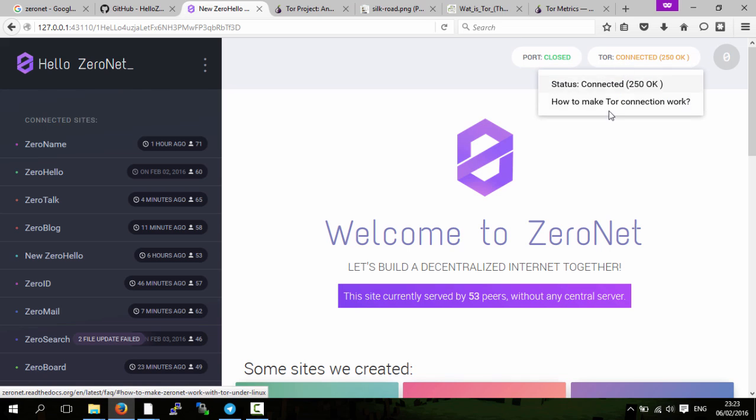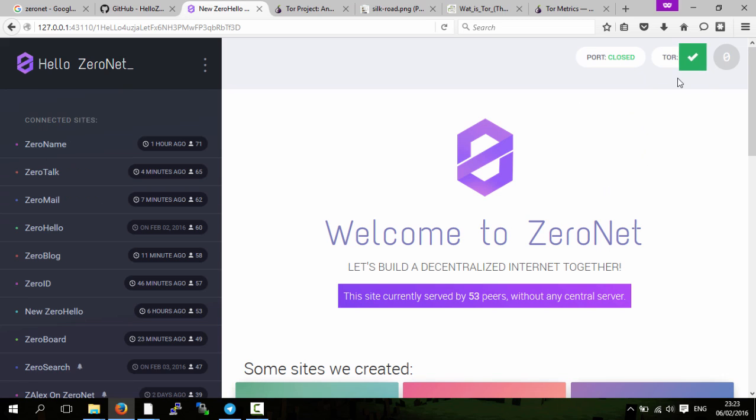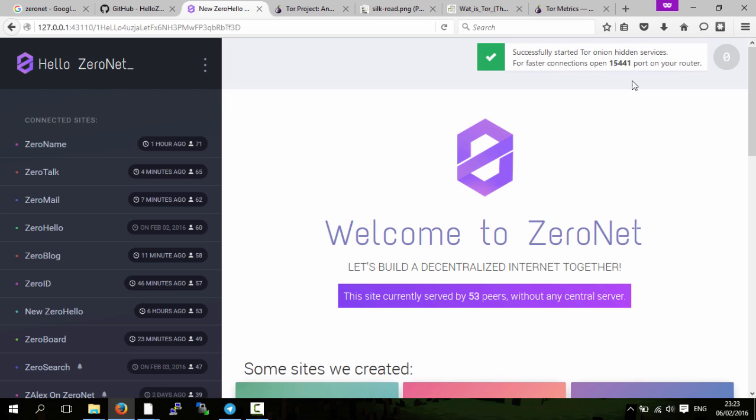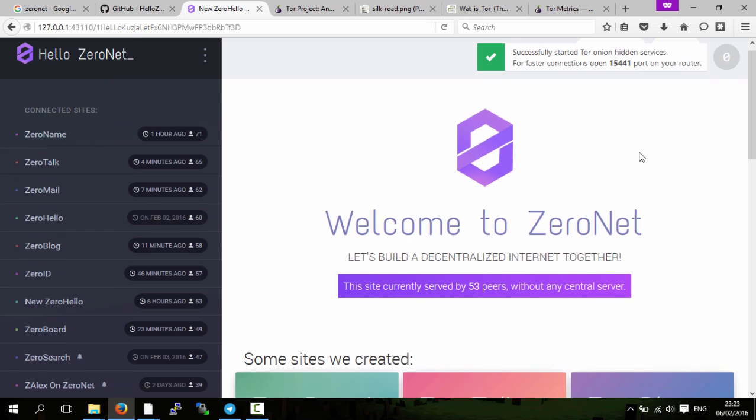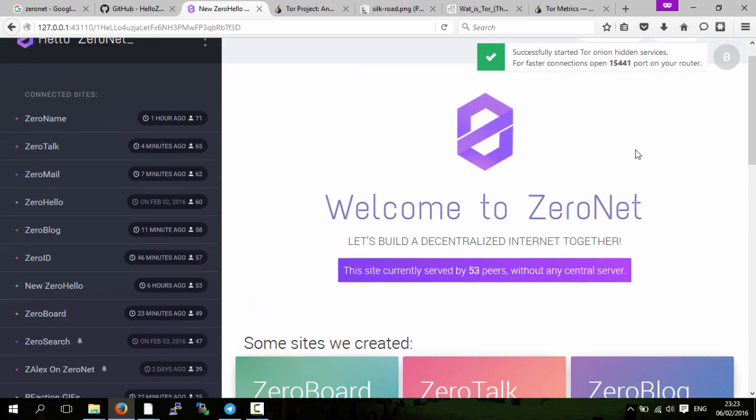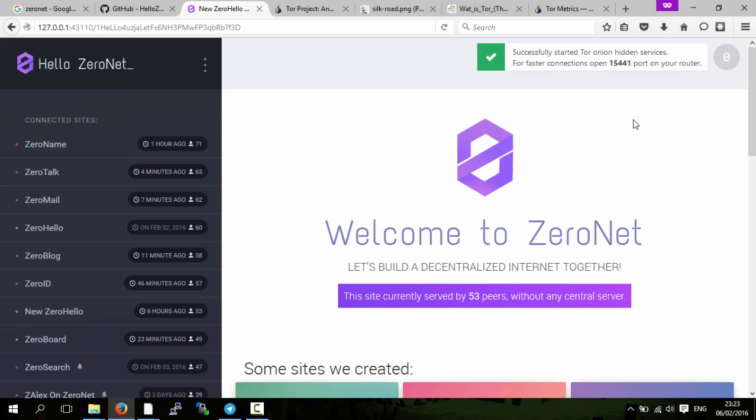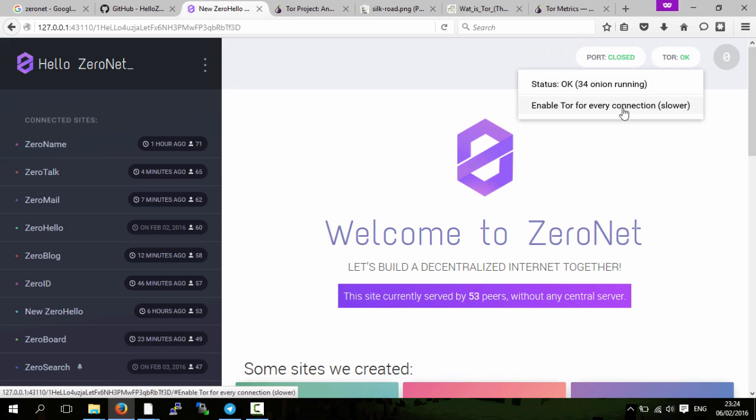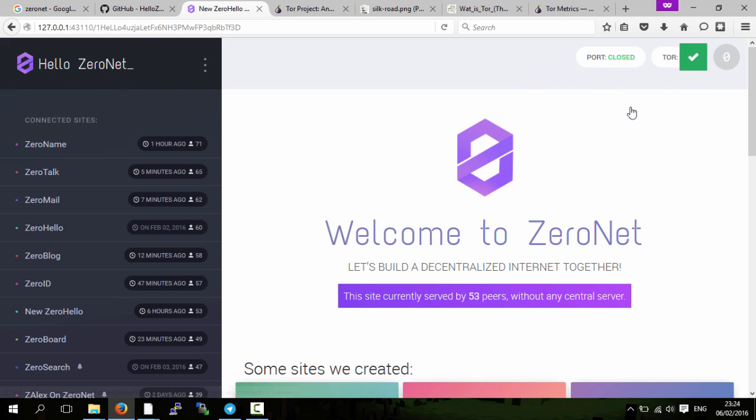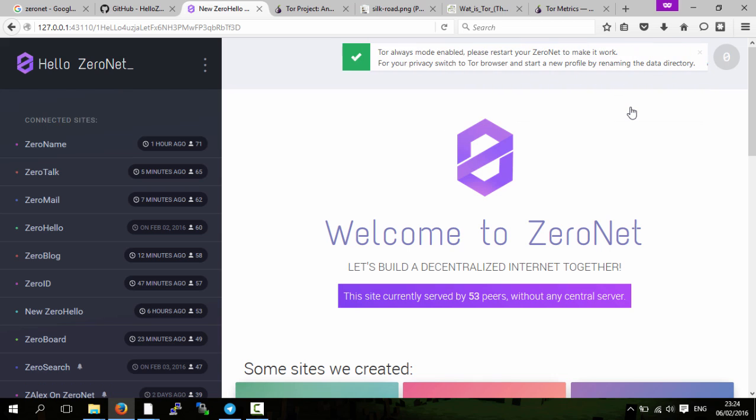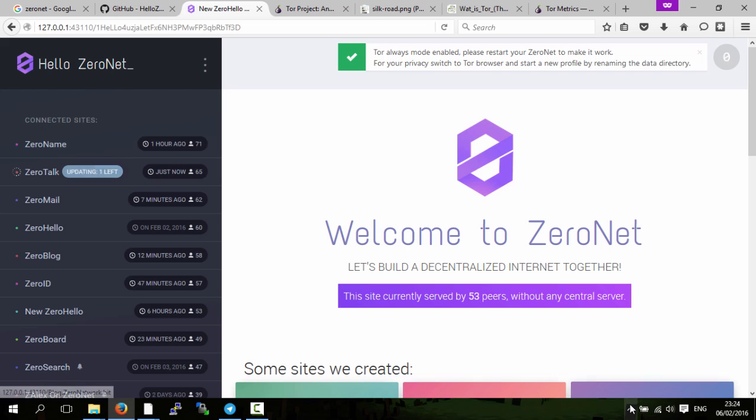However, if you want all your connections to be Tor so you're anonymous, all you do is—if you open that port on your router, it might be slightly faster—just click 'Enable Tor for every connection.' As you're going through three different computers, the connection tends to be a little slower, but it's not a really big problem.